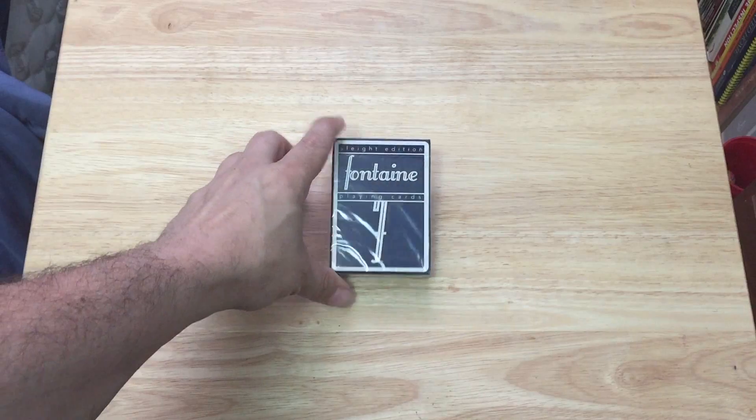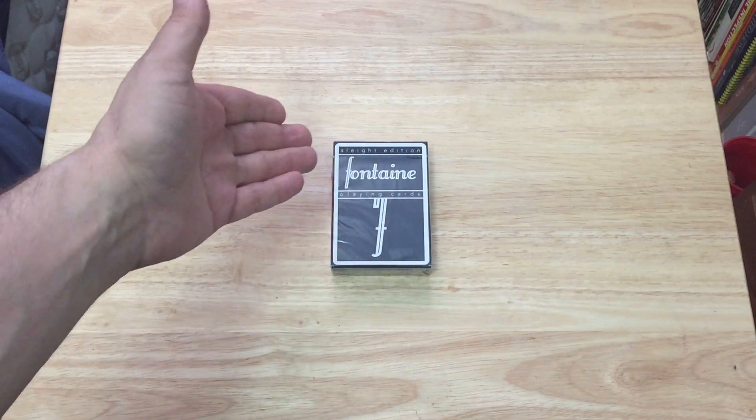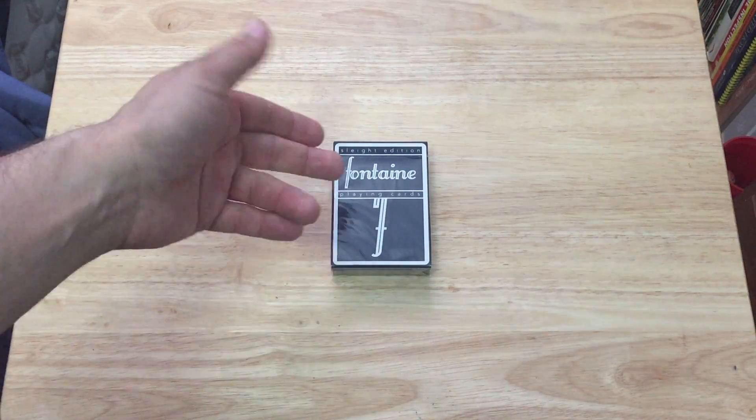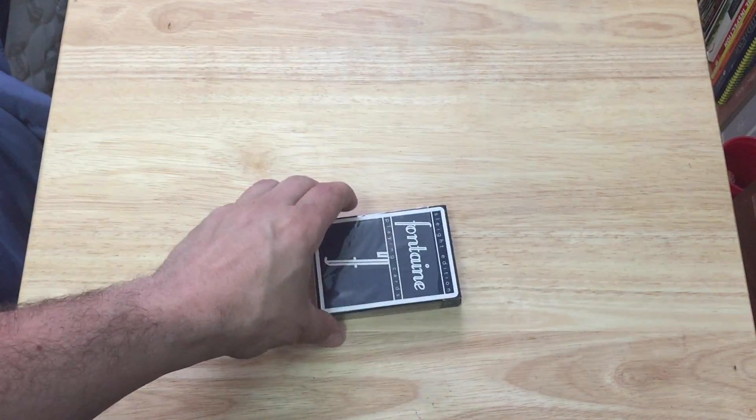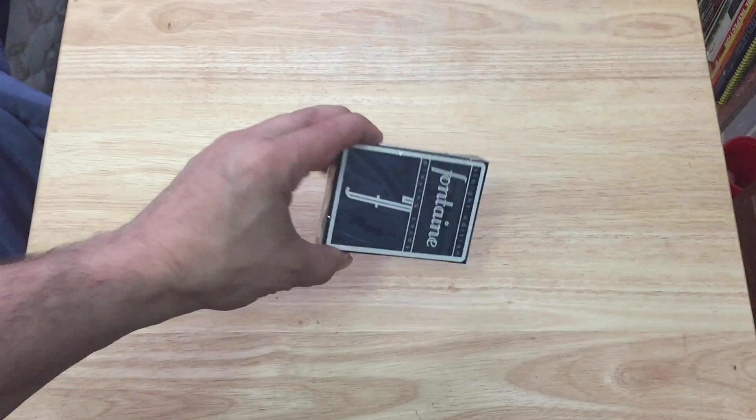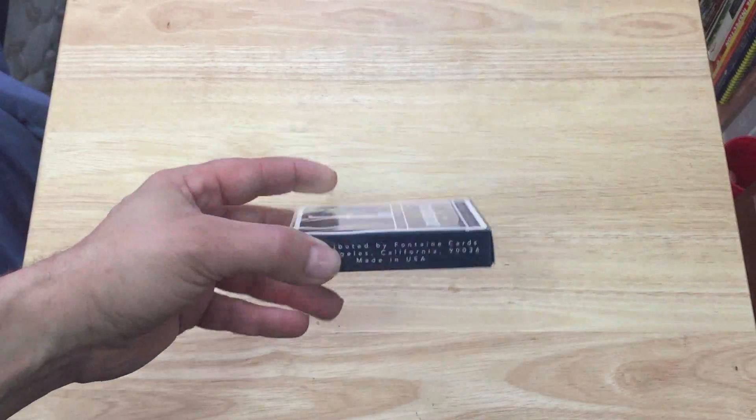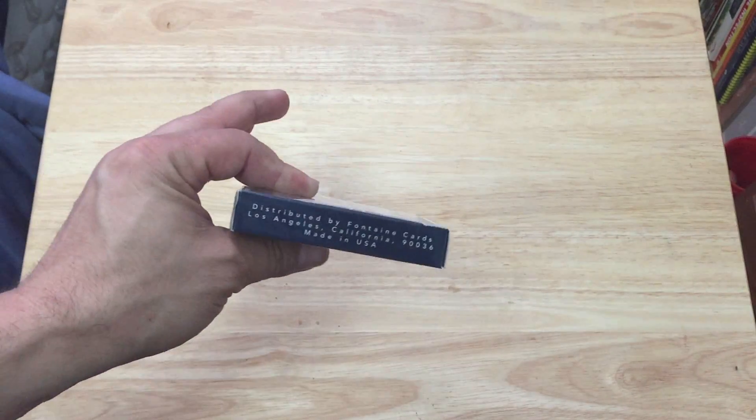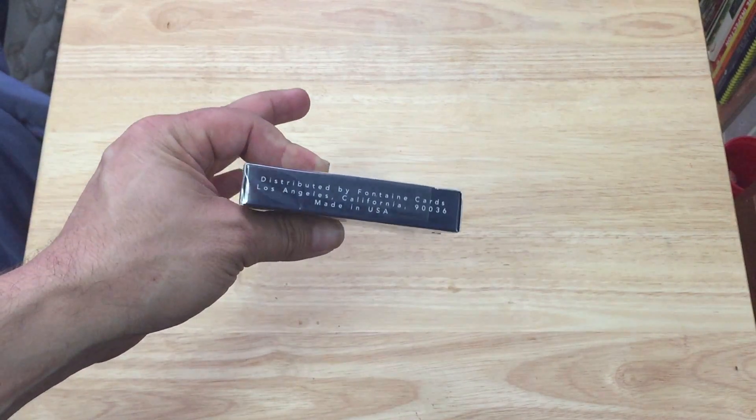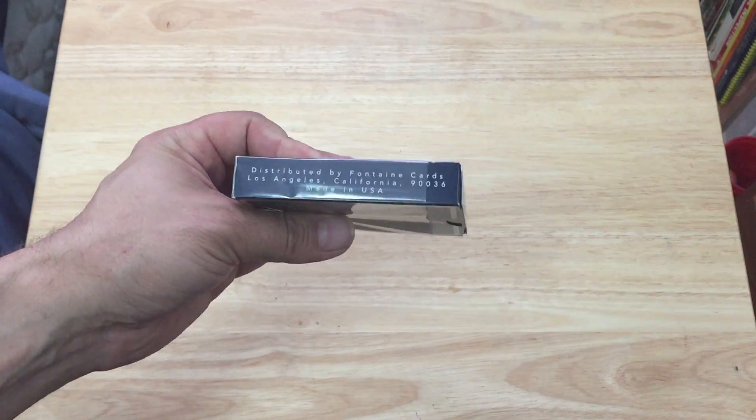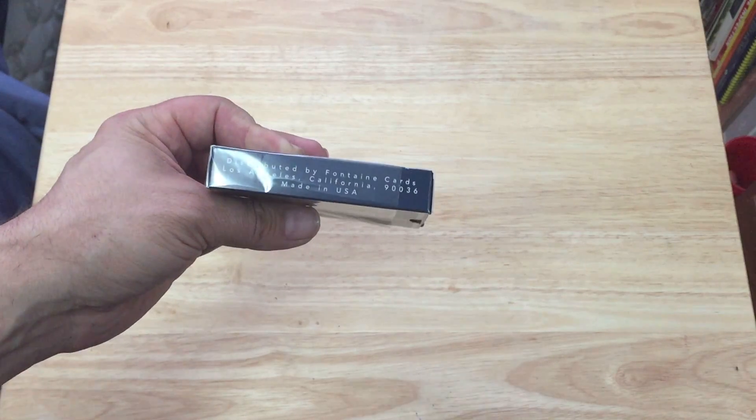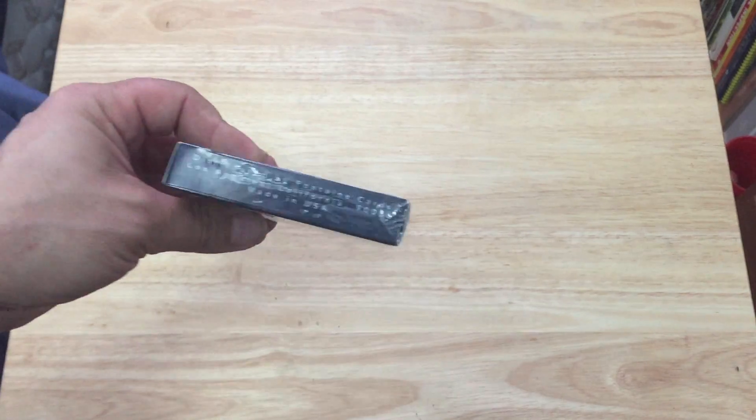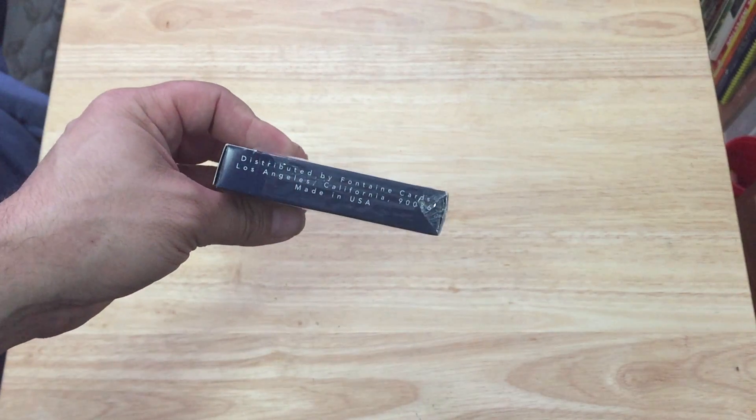It just says Fontaine playing cards with the F. There's a nice blue color, I will say that, and there's contrast to the original blue, which I do have. It says distributed by Fontaine cards on one side and the other, as well as Made in USA.